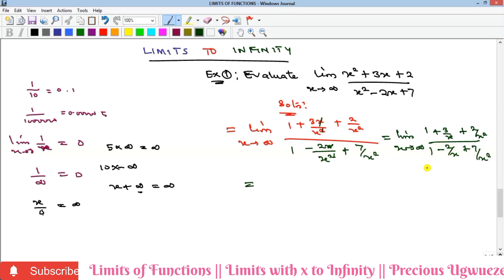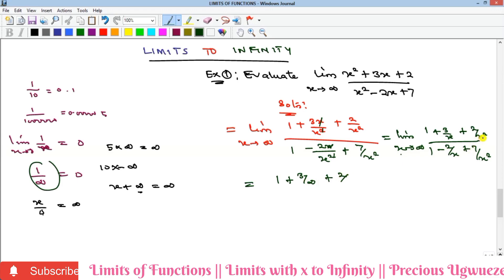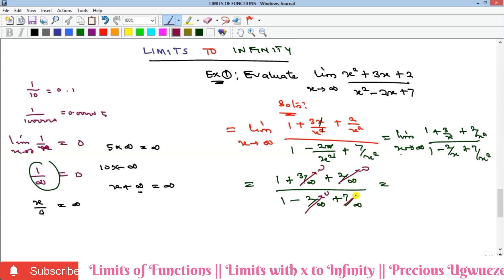Now we substitute x as infinity. The reason we performed this division was so that x now appears in the denominator of each term, and when infinity divides anything it gives zero. Substituting: 3/infinity = 0, 2/infinity² = 0, 2/infinity = 0, and 7/infinity² = 0. All those terms vanish, leaving just 1 over 1, which equals 1.